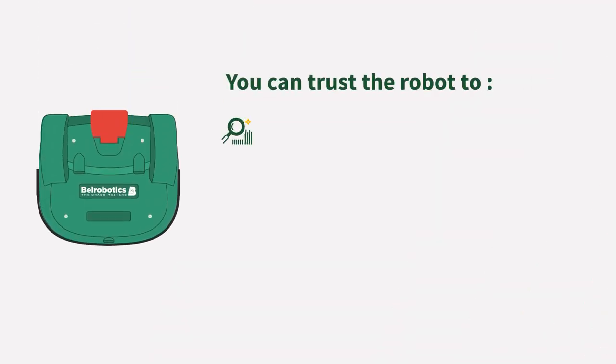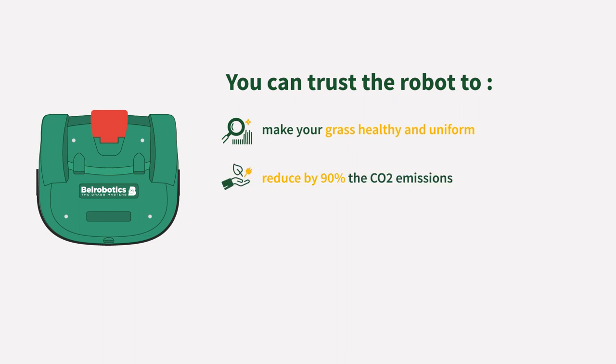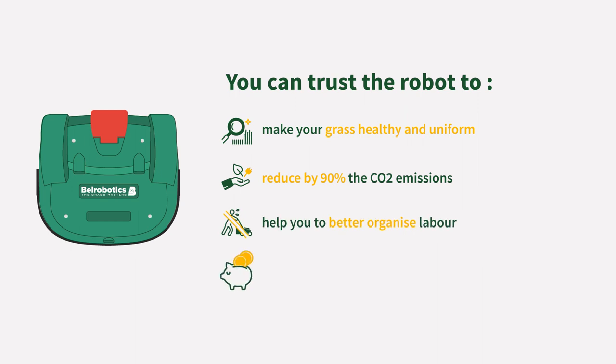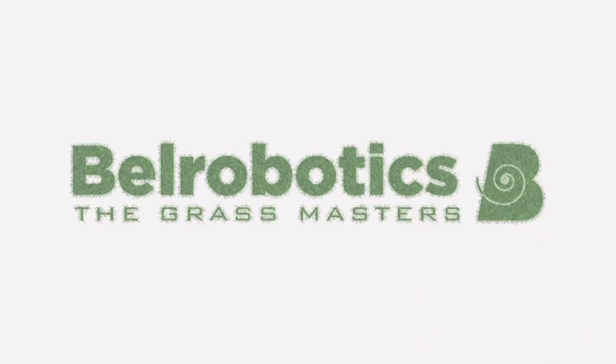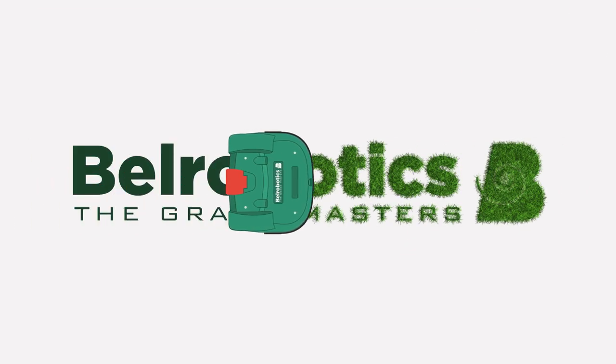You can trust the robot to make your grass healthy and uniform, to reduce by 90% the CO2 emissions, to help you better organize labor, and on top of that, to be more than 50% cheaper than conventional mowing.